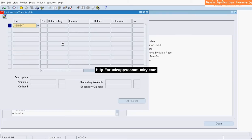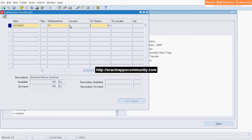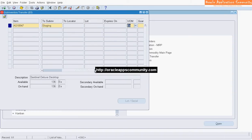Enter the item. Enter the From Sub-Inventory from which on-hand inventory must be transferred. Enter the To Sub-Inventory to which on-hand inventory will be transferred.